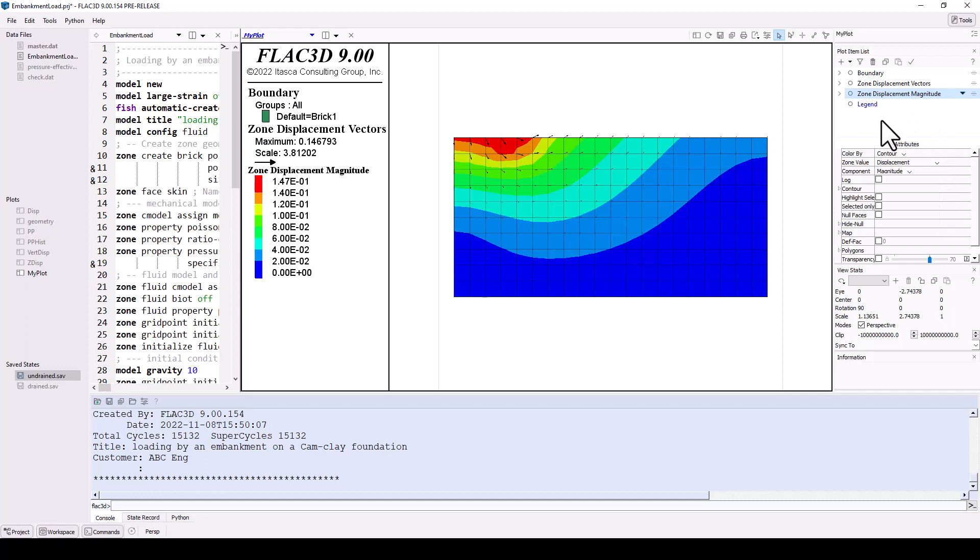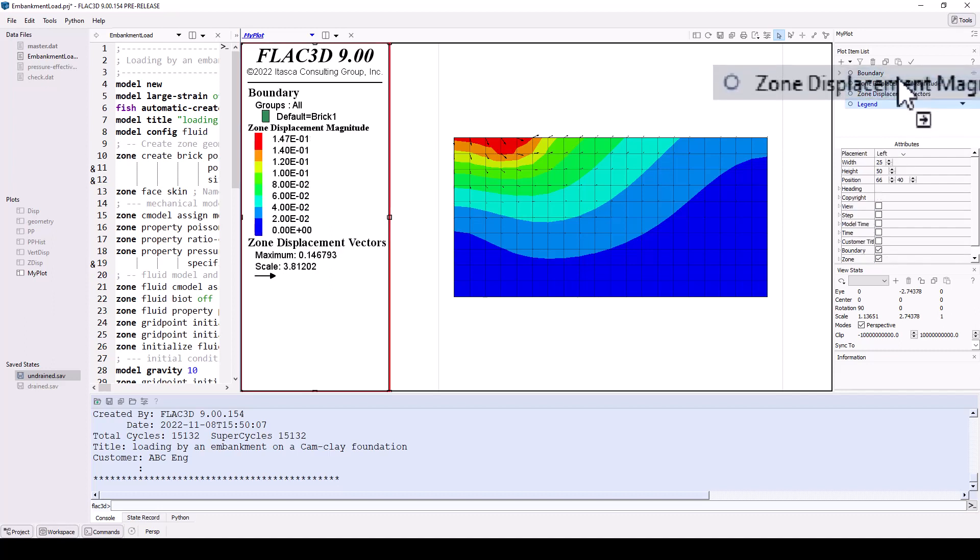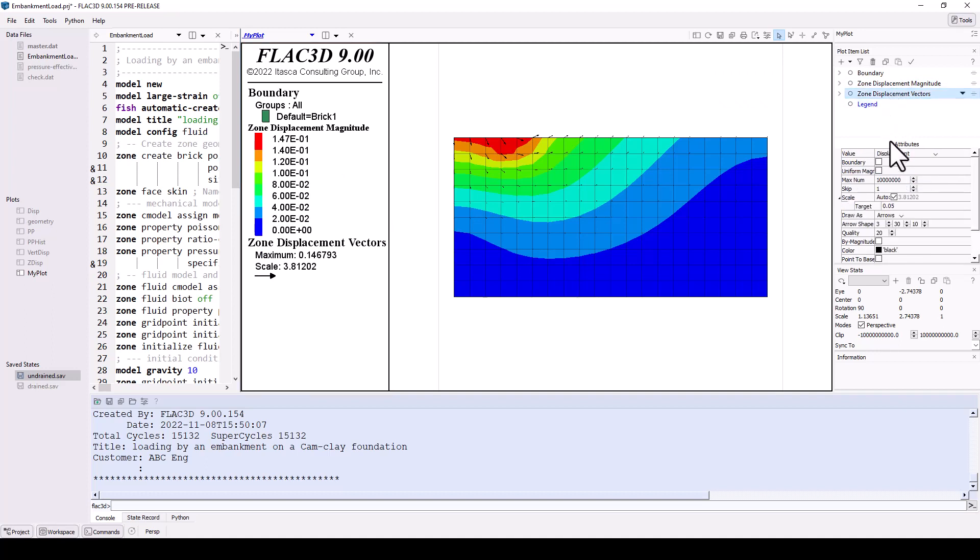The order of the plot items indicates how they are layered in the plot. For example, click and drag the zone displacement plot item above the zone velocity vectors plot. Now these appear on top of the contours. Many attributes can be adjusted.